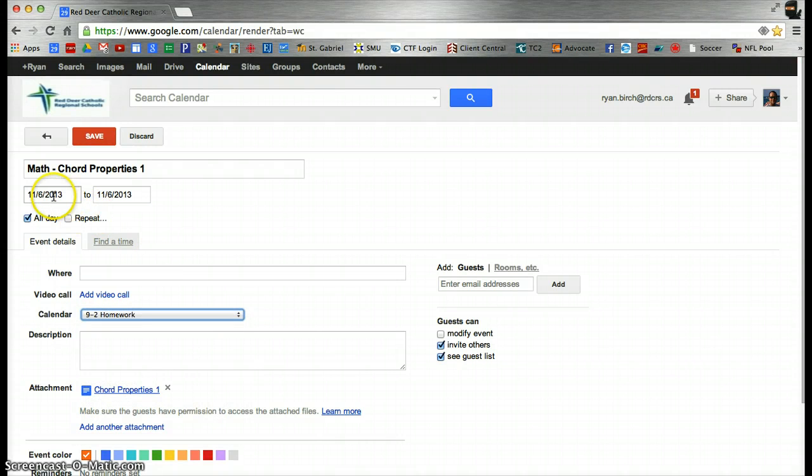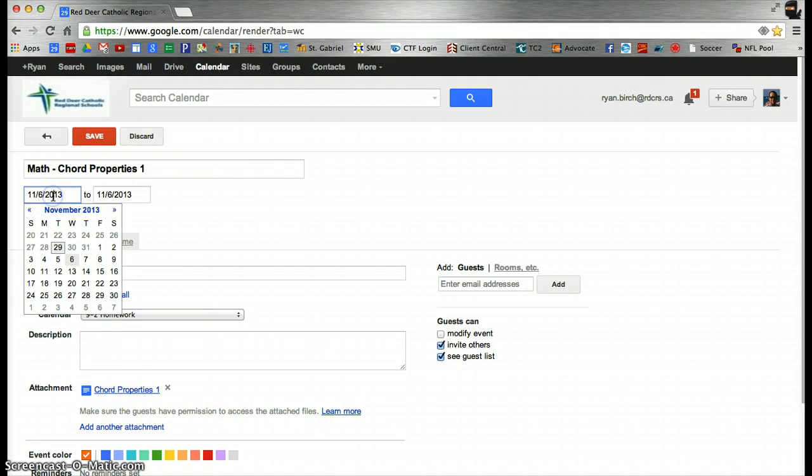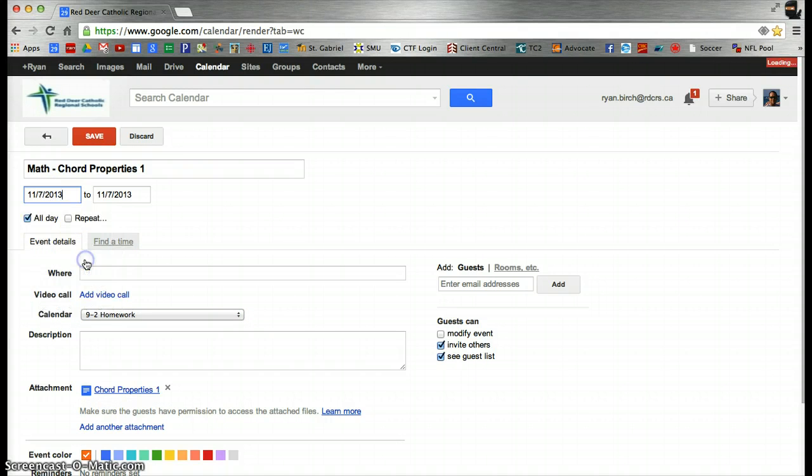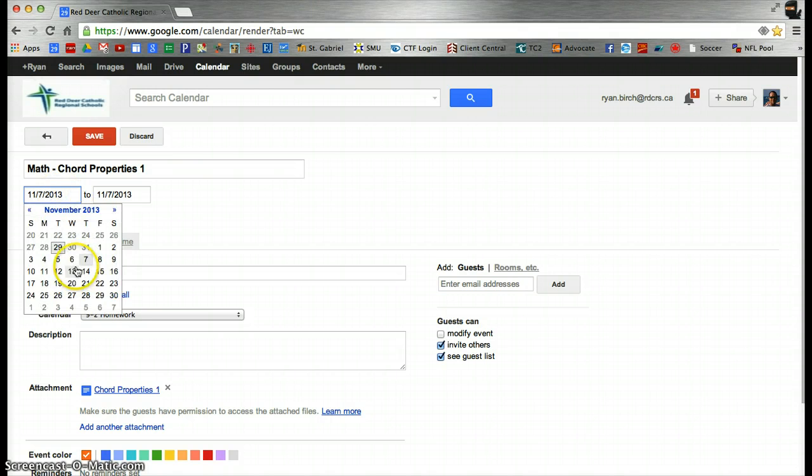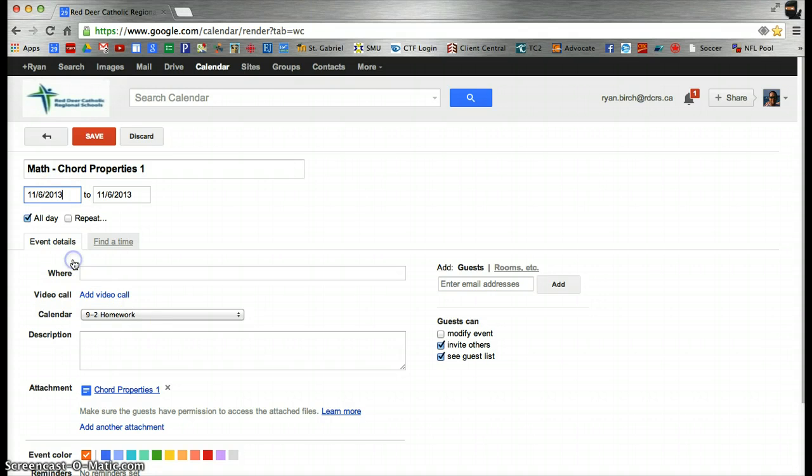I can also, if I wish, change the day for which that event is due, as well as any other details. Then click Save.